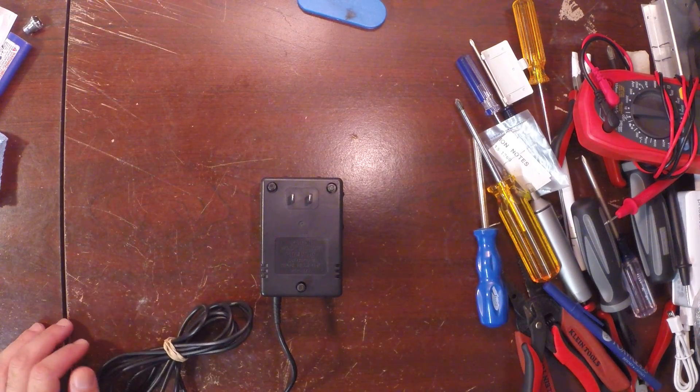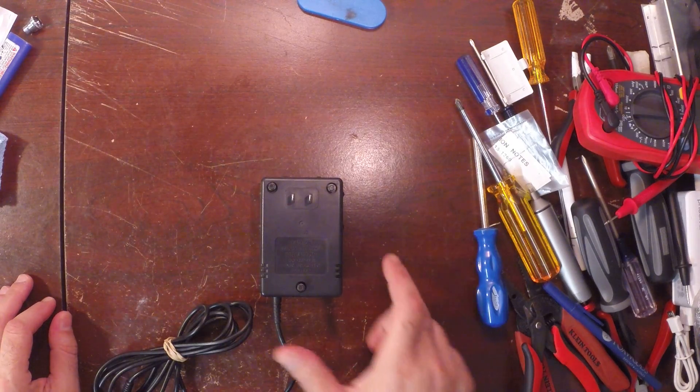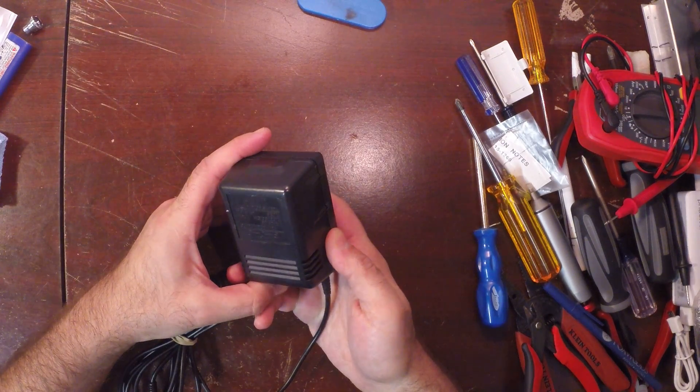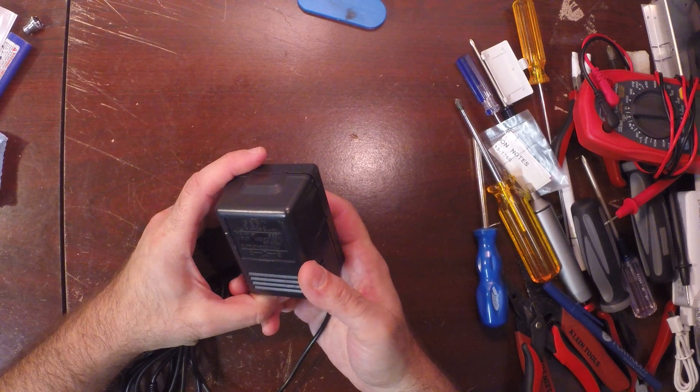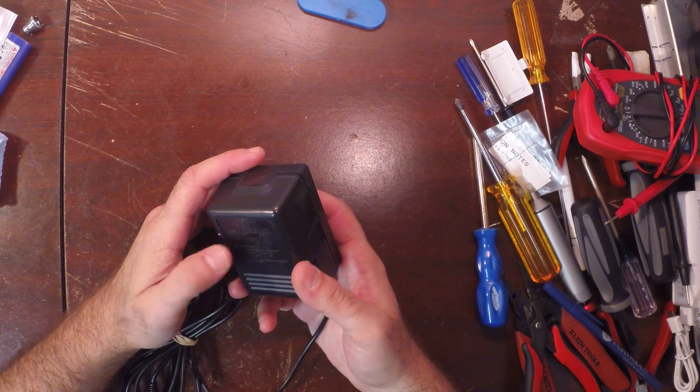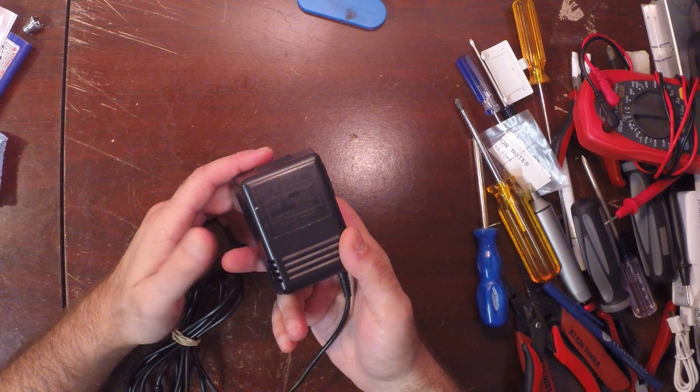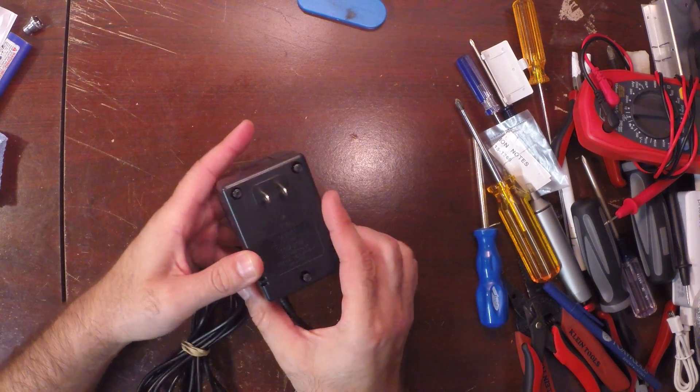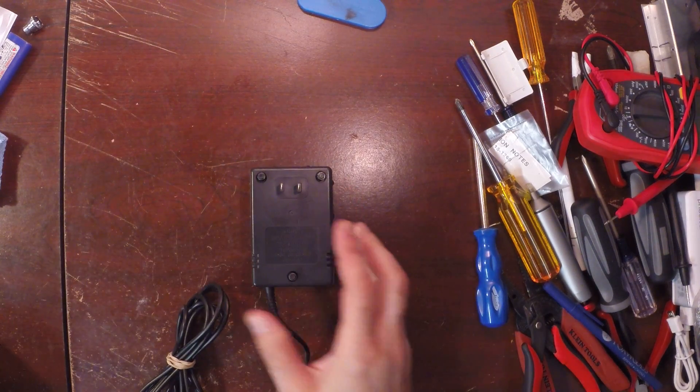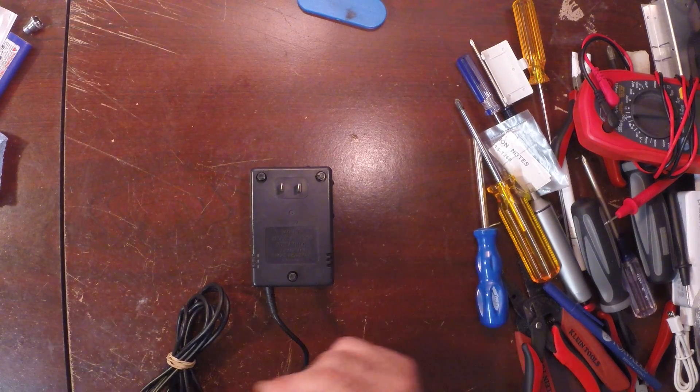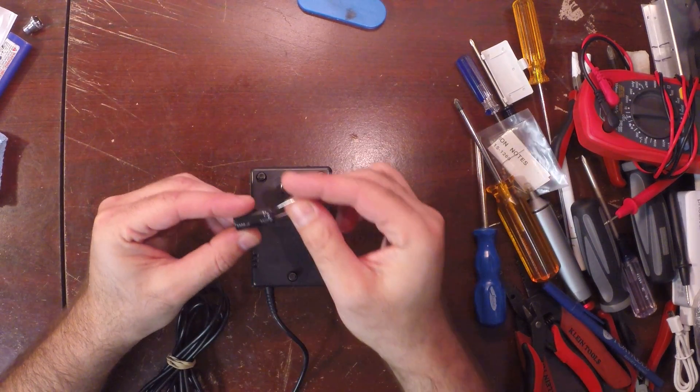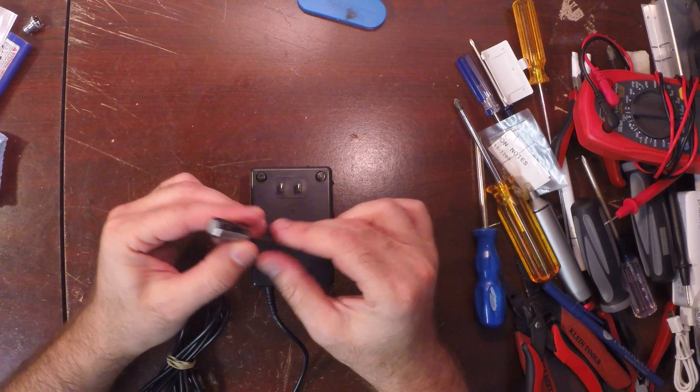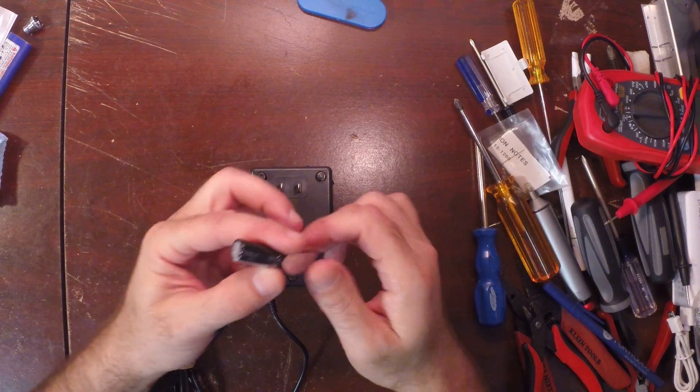Today we're going to go over troubleshooting and repairing a Game Gear Model 1 power supply. This one is actually for the Mega Drive here, and you're going to need for this project most likely a 3300 16 volt micro ferret capacitor, like so.